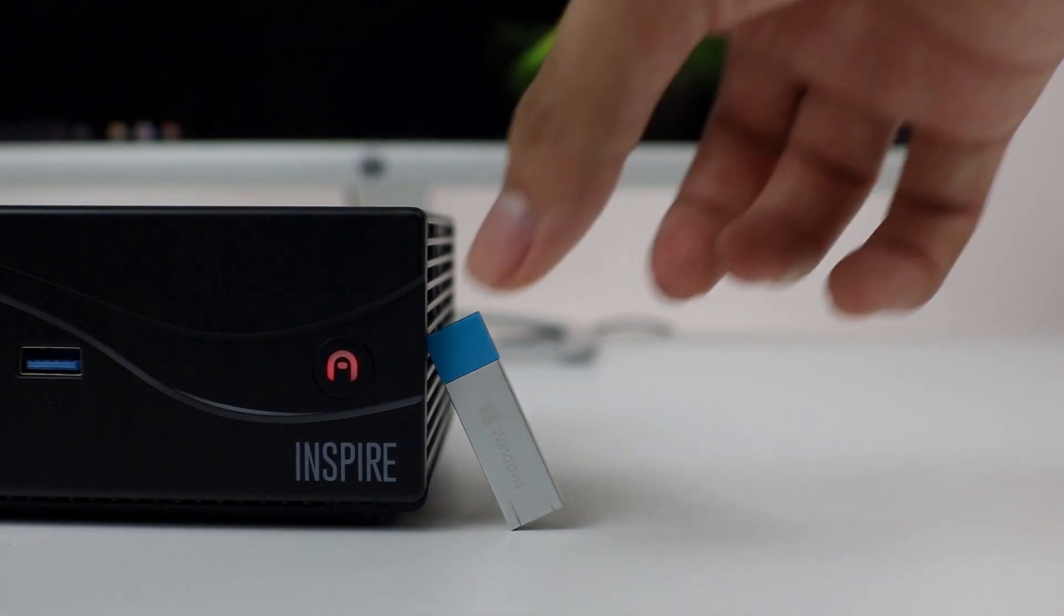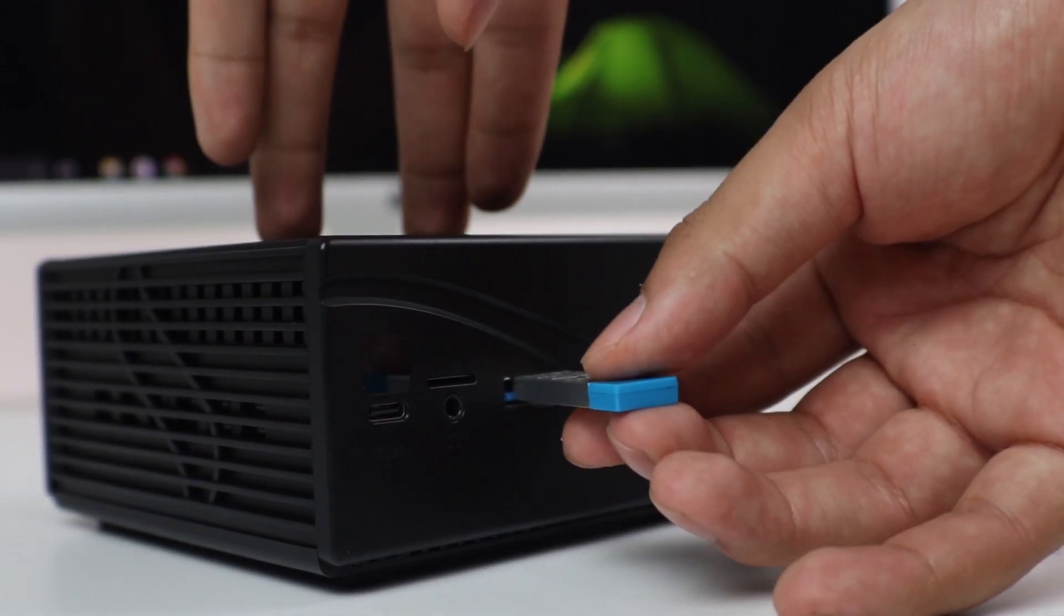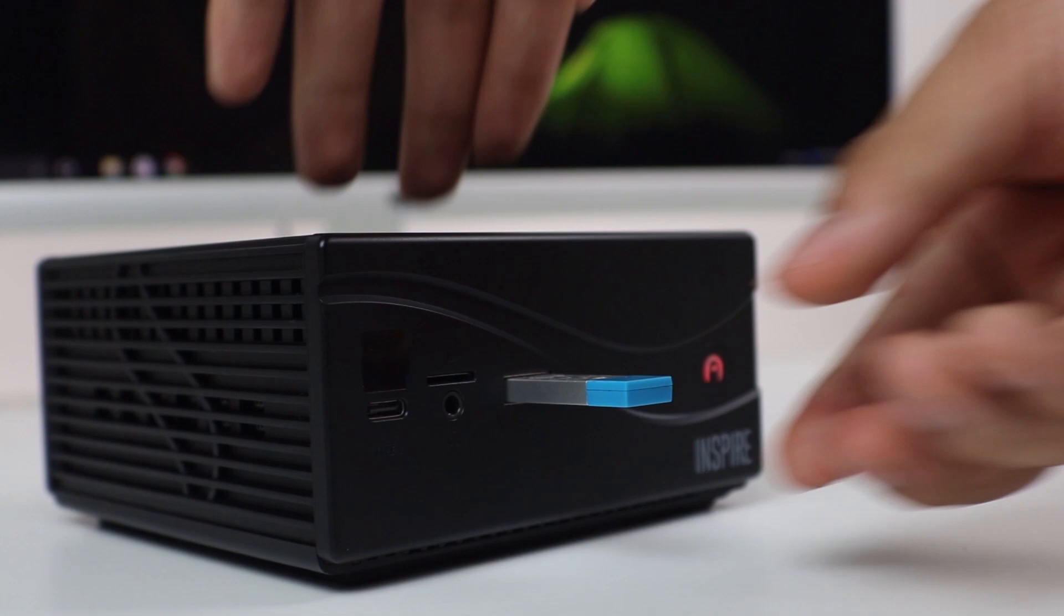Let's get started. First, insert your USB thumb drive. Now, power on your device.